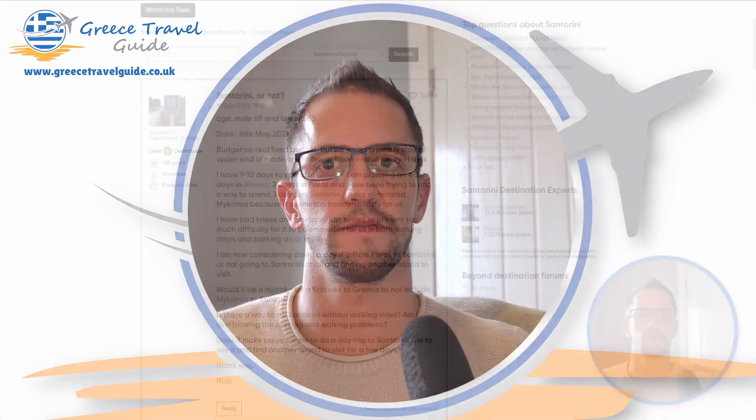Hi and welcome to Greece Travel Guide. Today we're starting a brand new series where we look at some questions from the TripAdvisor Greece forums. I'll put a link in the description below. The forums are an excellent resource for advice and guidance when planning your trip to Greece. So let's get started.